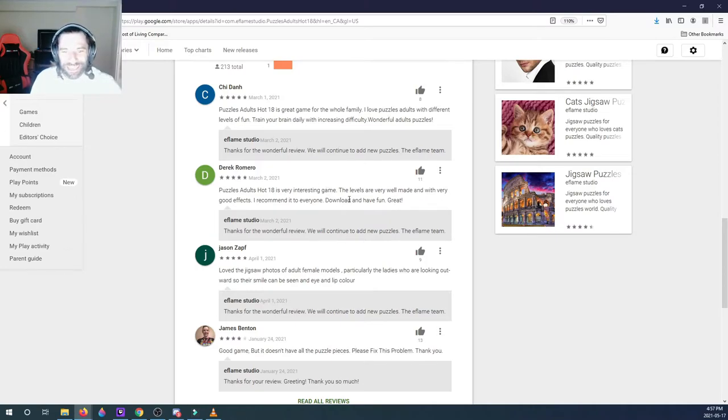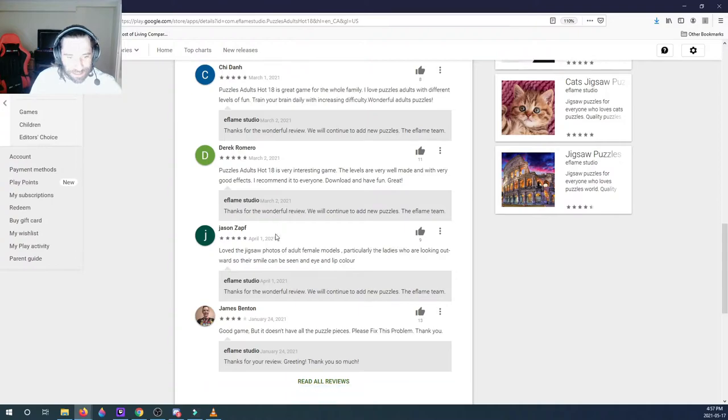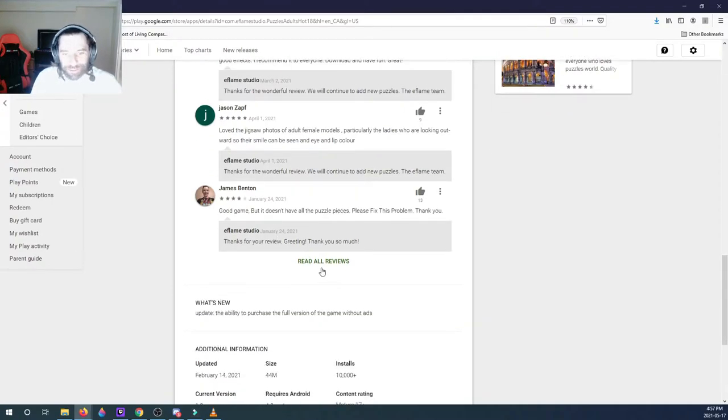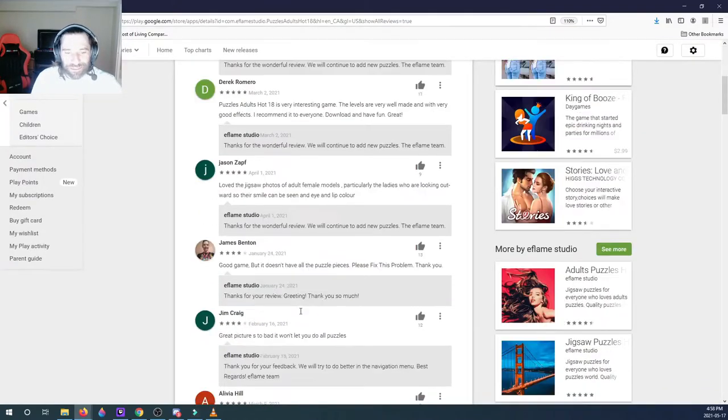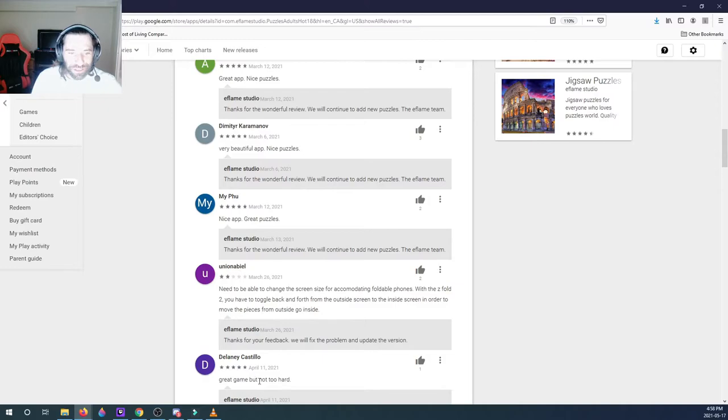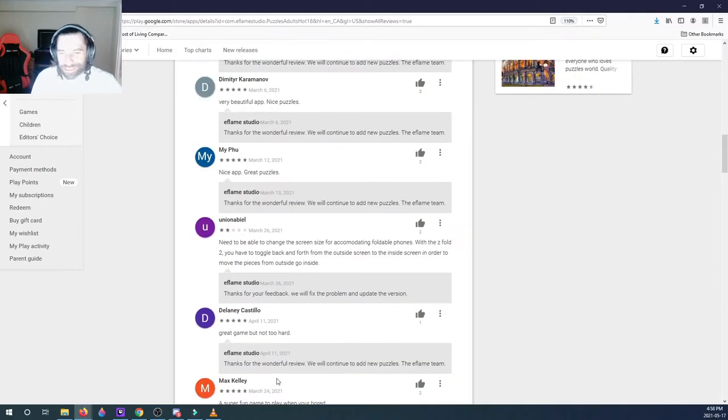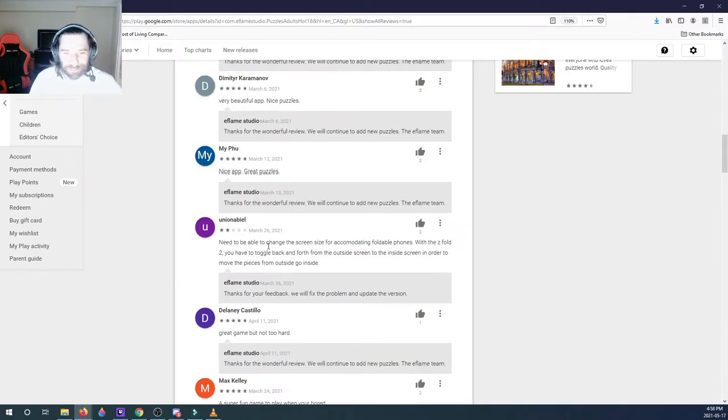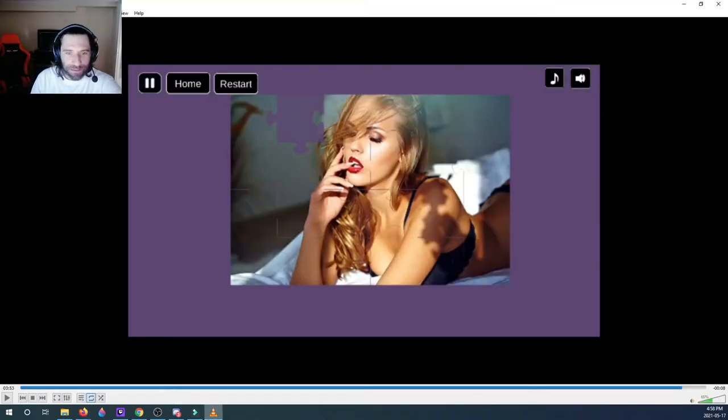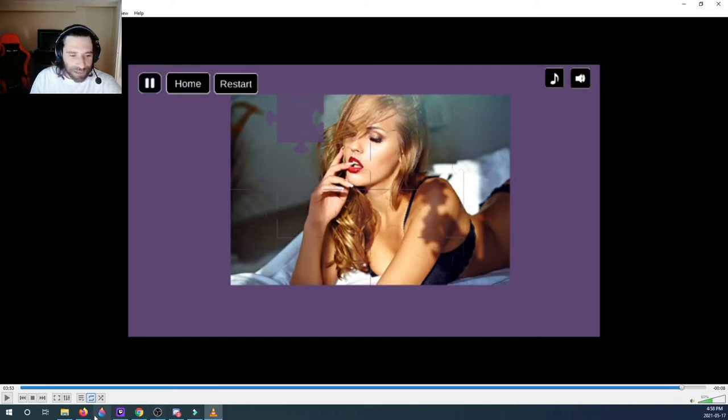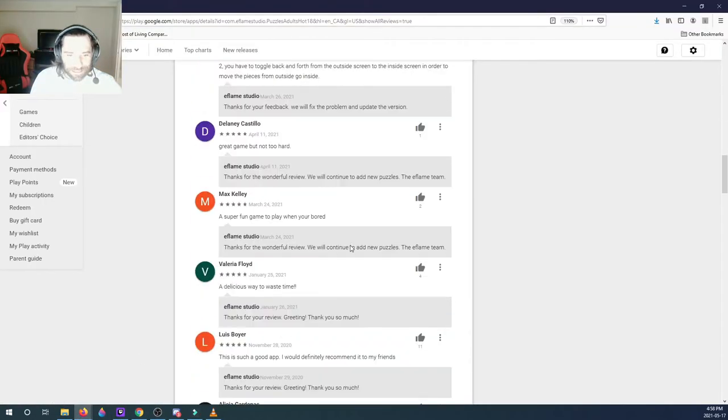Very interesting game. The levels are very well made with very good effects. I mean the reviews are good. There's not much, this game is straight to the point. It's basic and straight to the point. I didn't see any ads, I'm very surprised on that. Yeah, it's very basic but it does the job guys, it does the job for a lot of people out there.